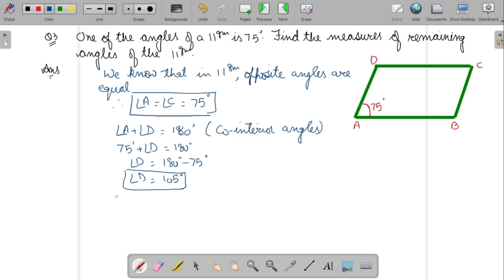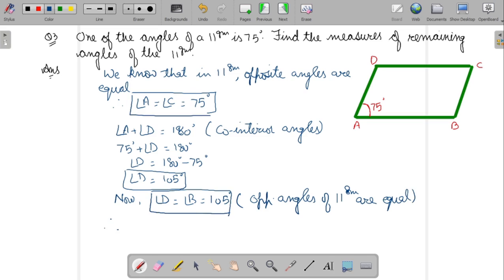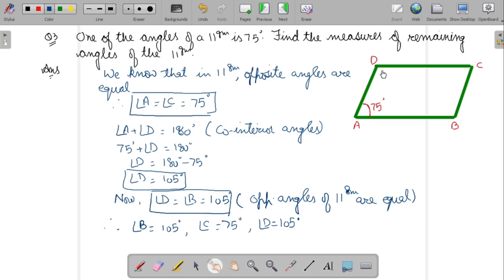Now we will write: angle D equals angle B equals 105 degrees — reason: opposite angles of a parallelogram are equal. Therefore angle B equals 105 degrees, angle C equals 75 degrees, and angle D equals 105 degrees. This is one of the important properties of a parallelogram — in a parallelogram, opposite angles are equal.